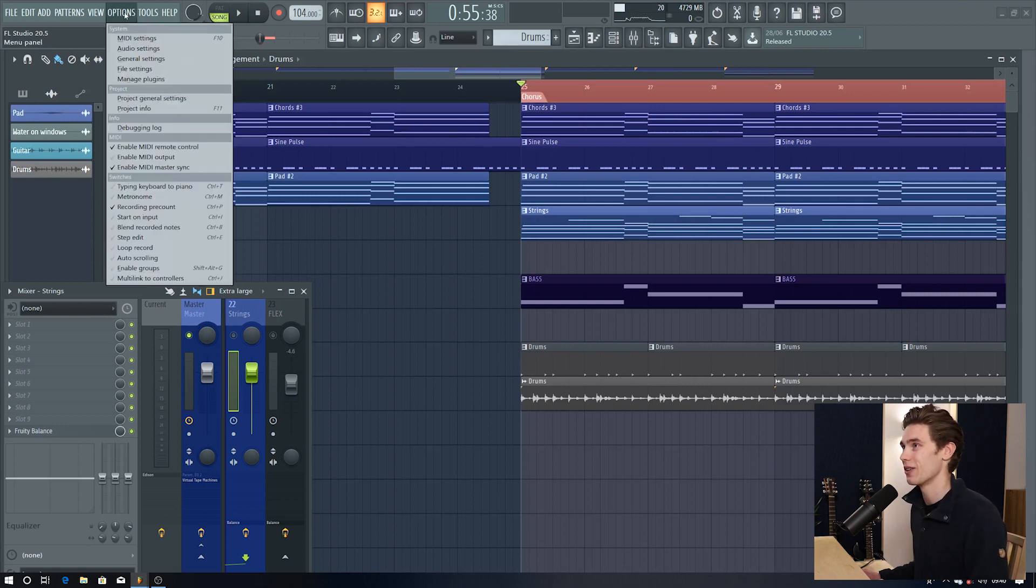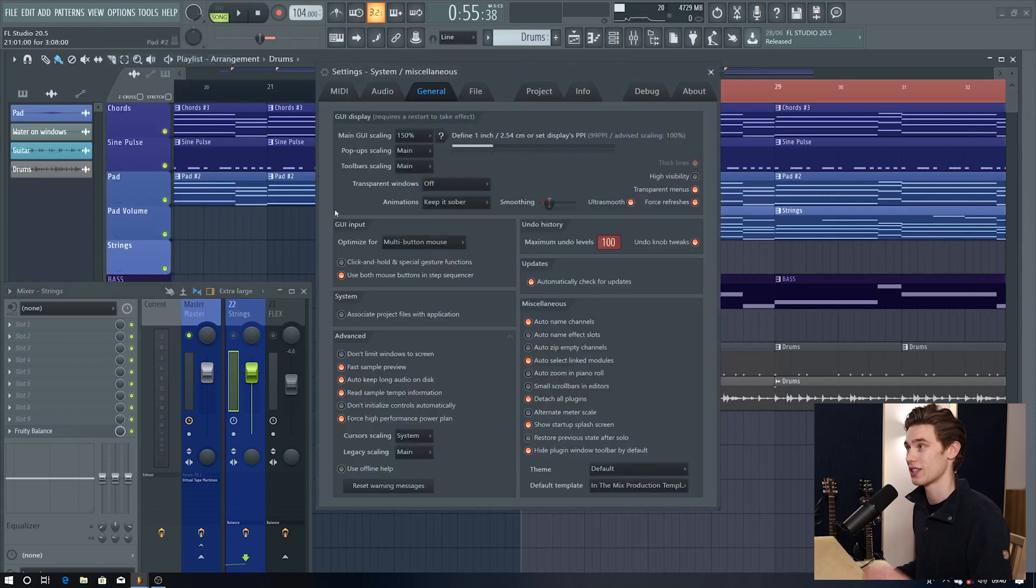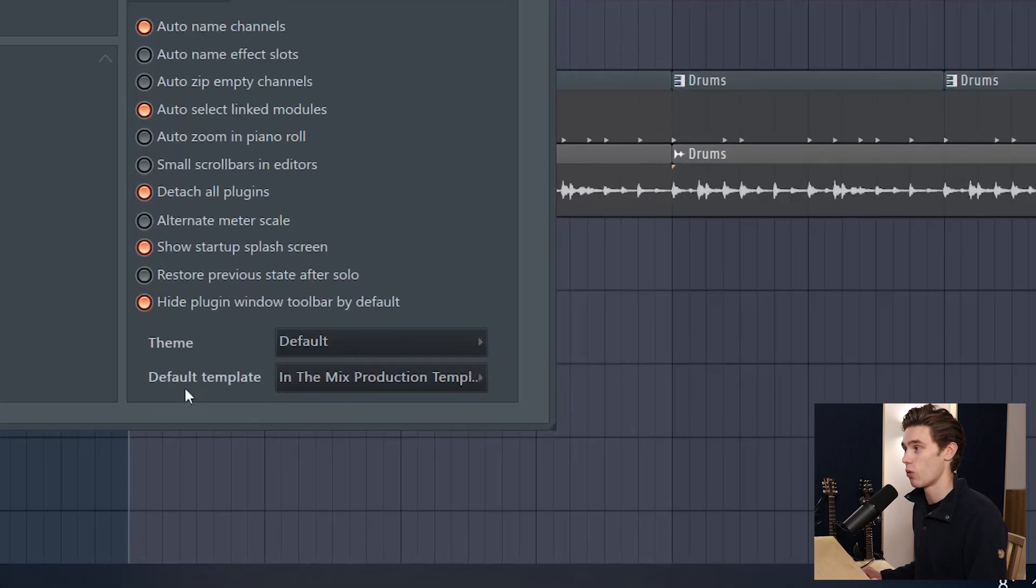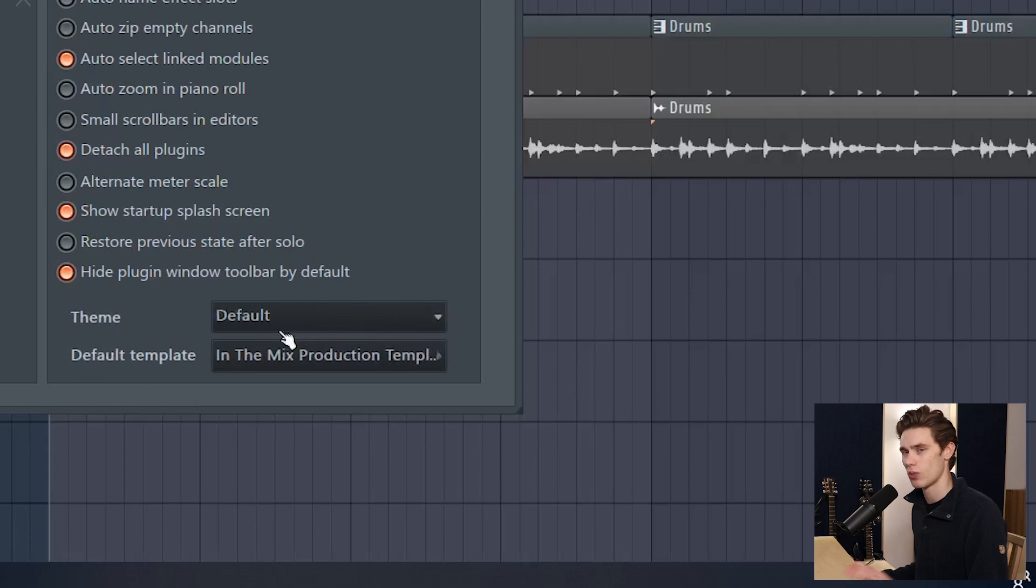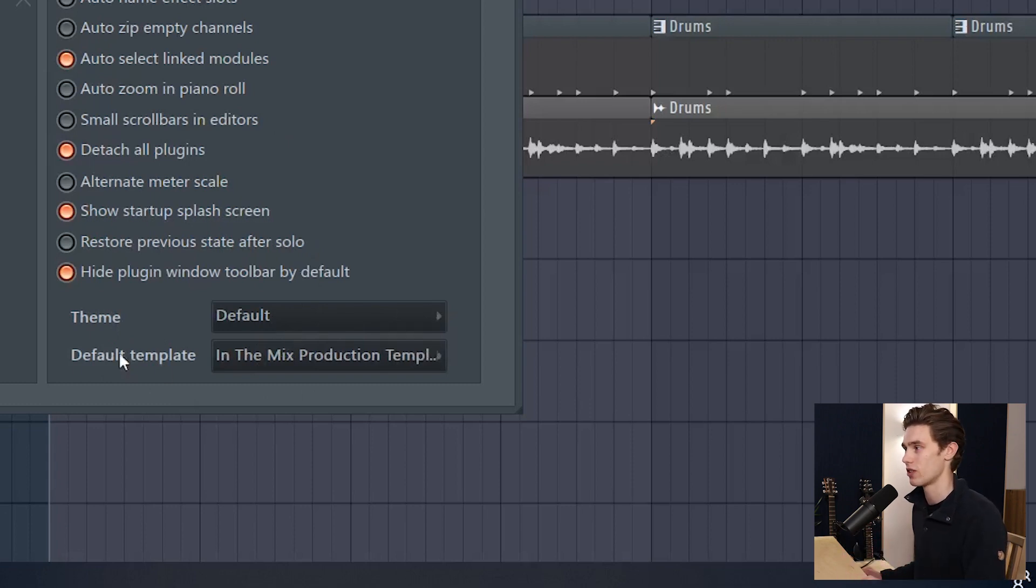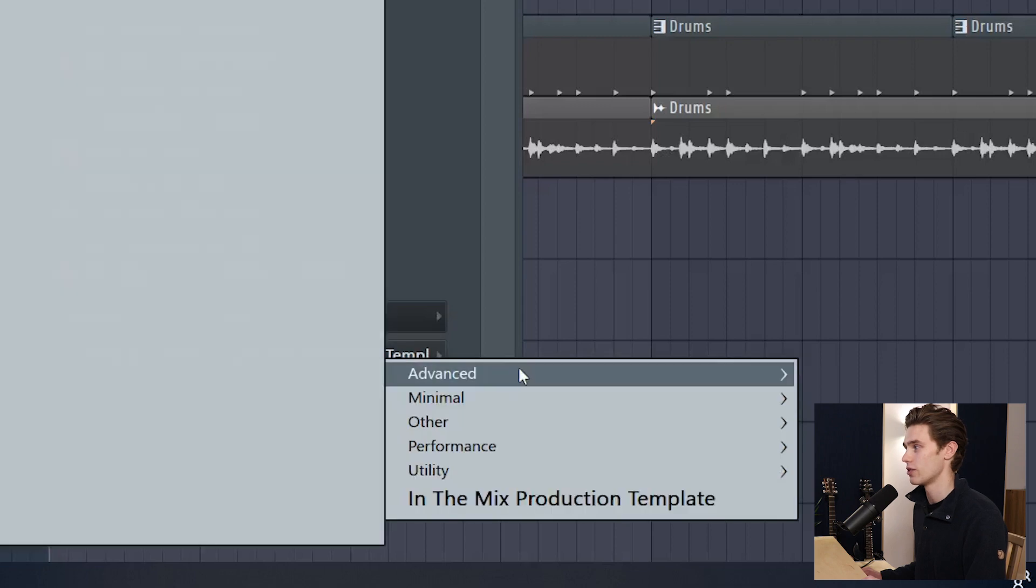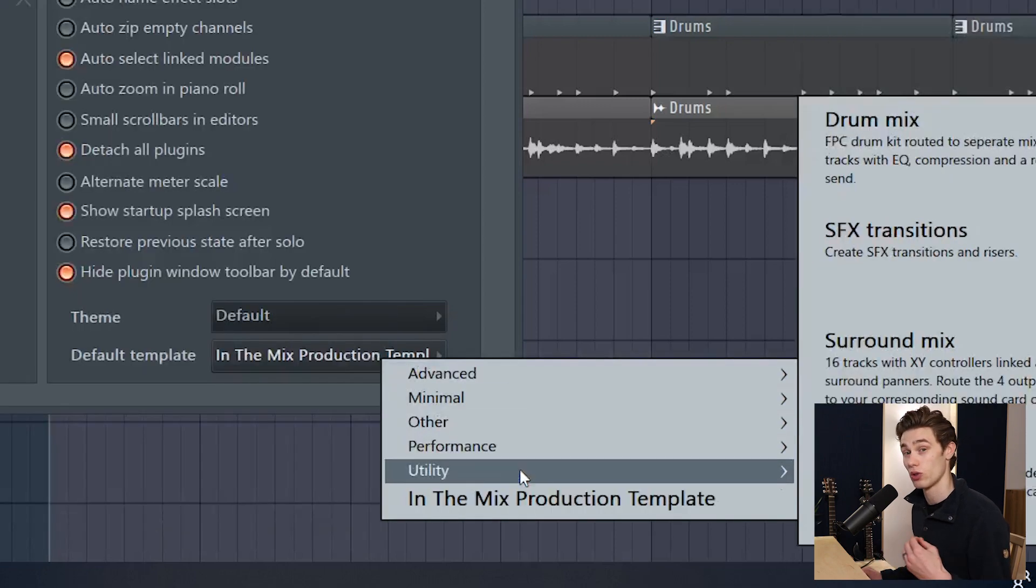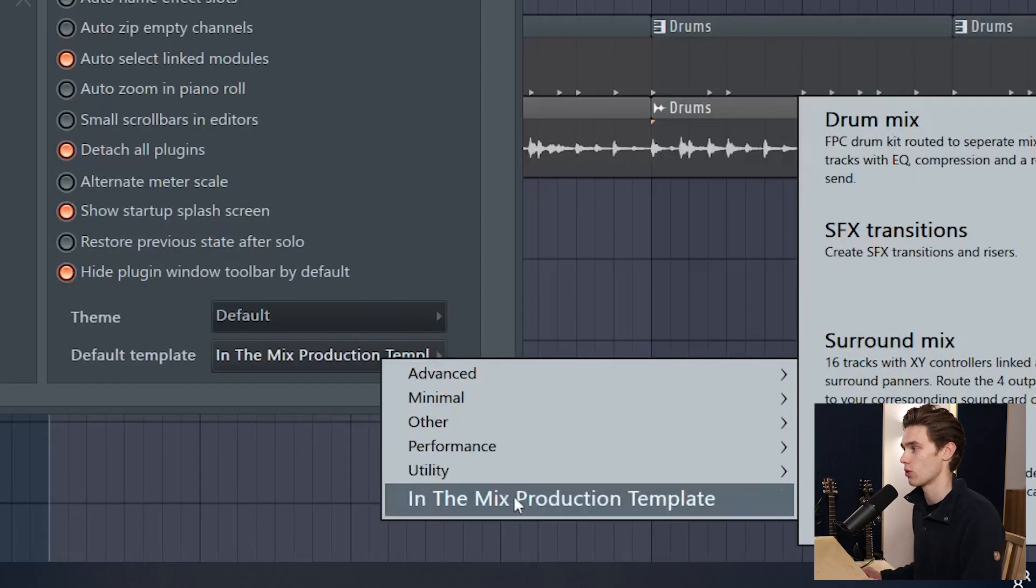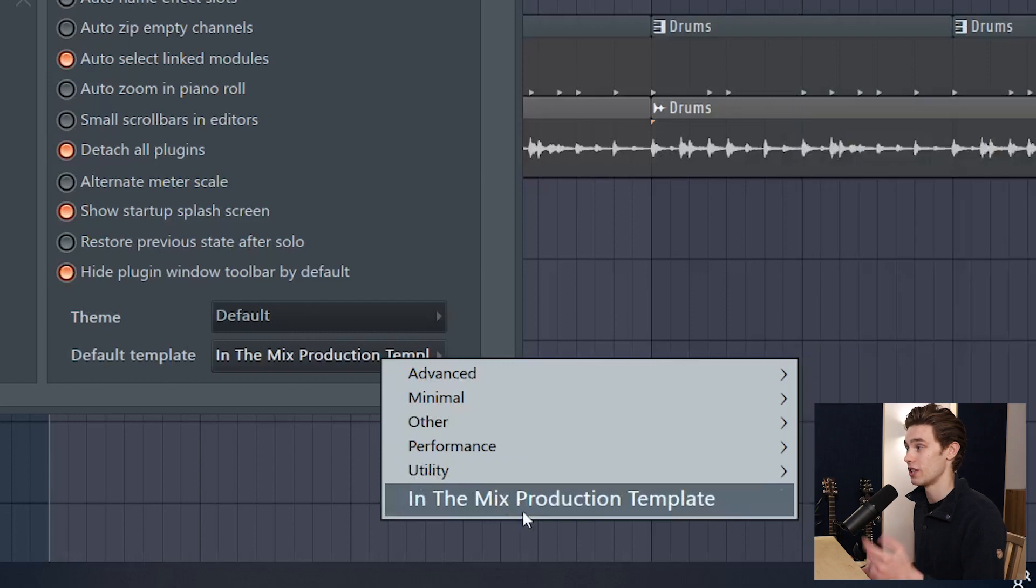A few other updates onto the options tab, general settings, there's a couple of things here. One is that you can set your default template now from within here which is a lot more simple than the old way. This is more transparent so you simply click down and you choose which template you want FL Studio to load with every single time. So I have my in the mix production template.